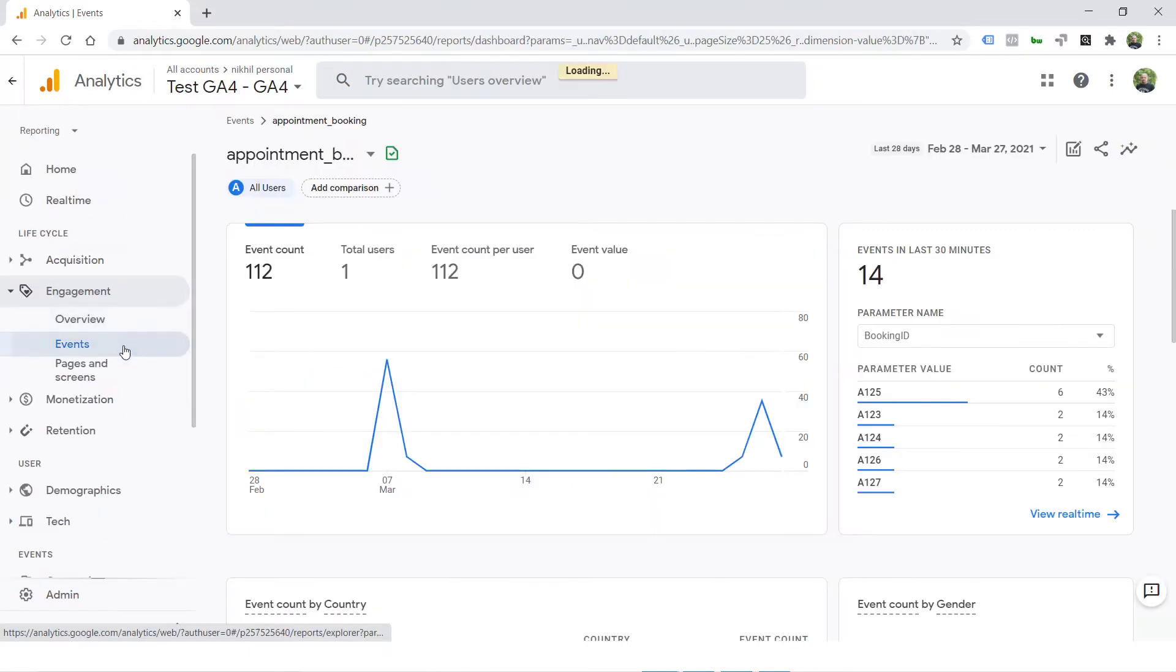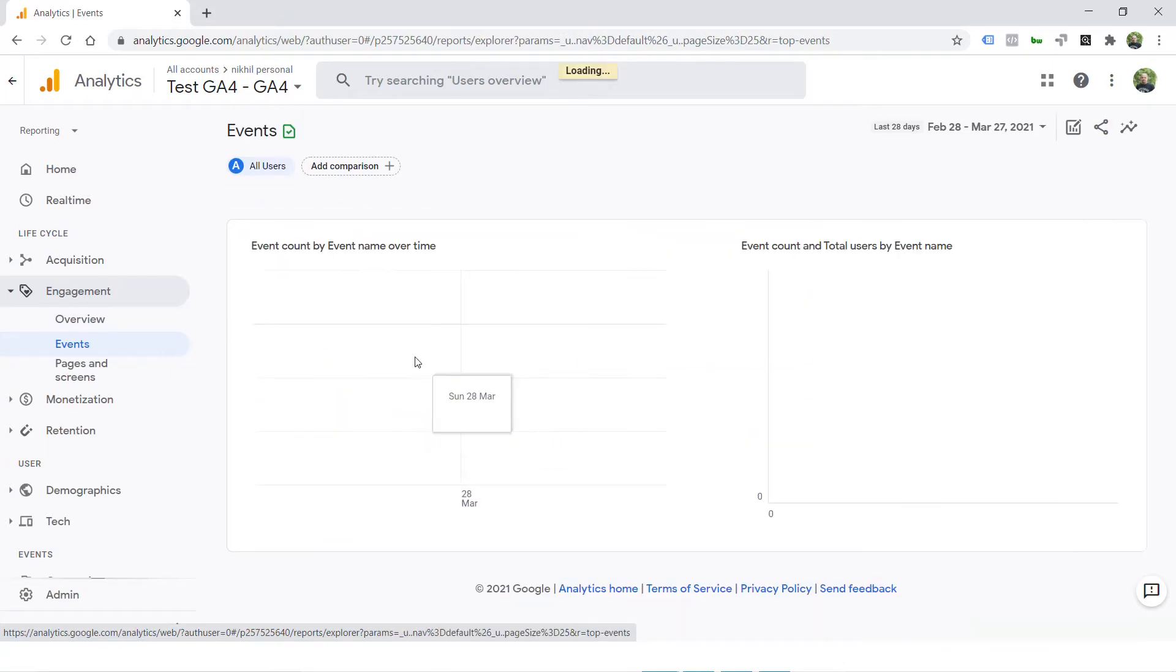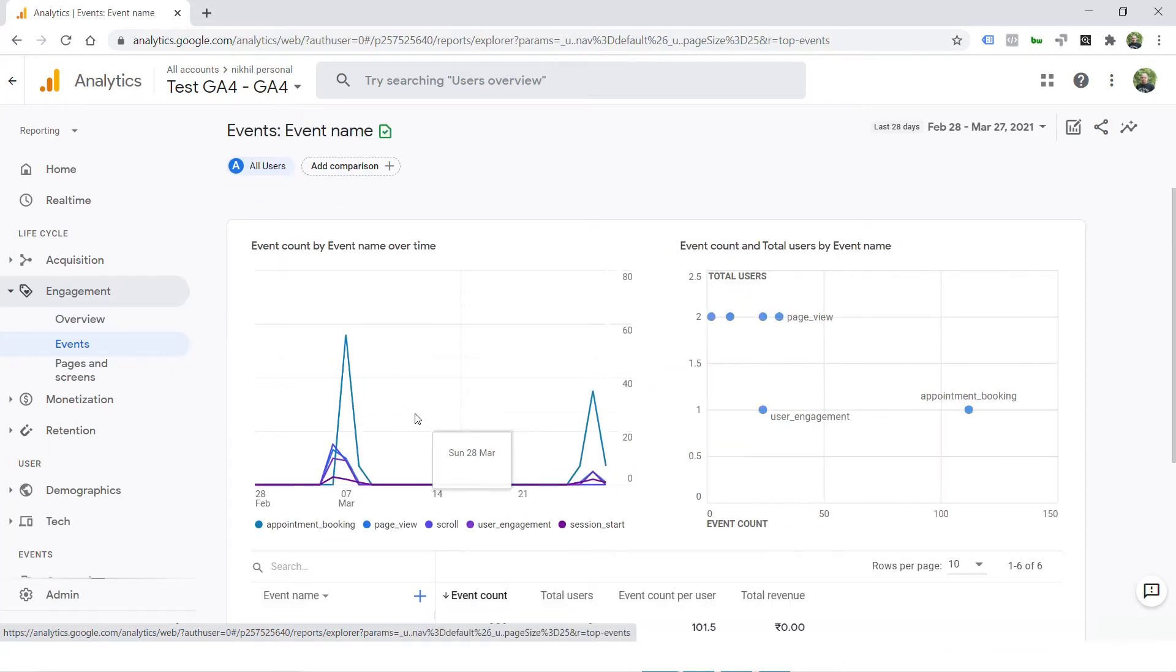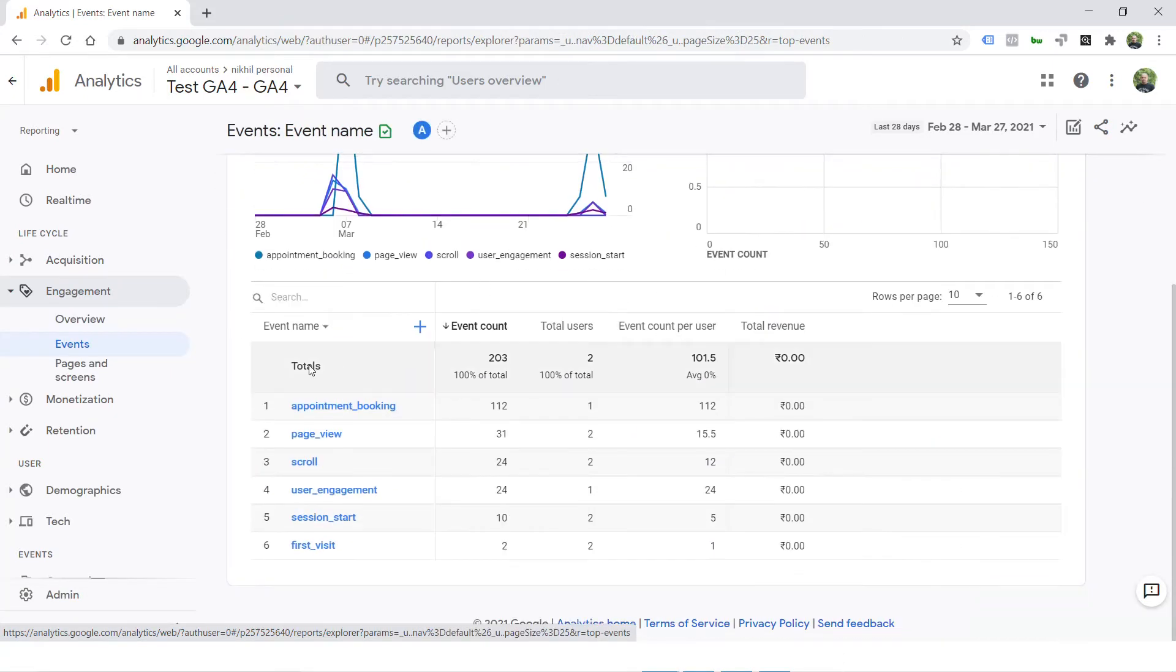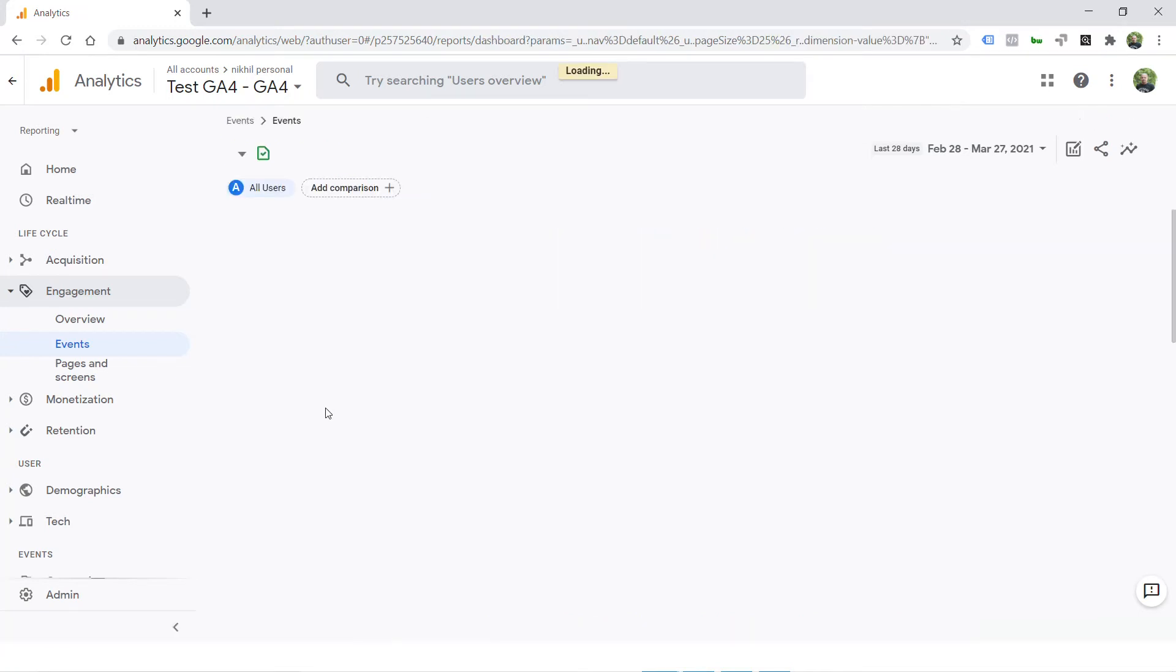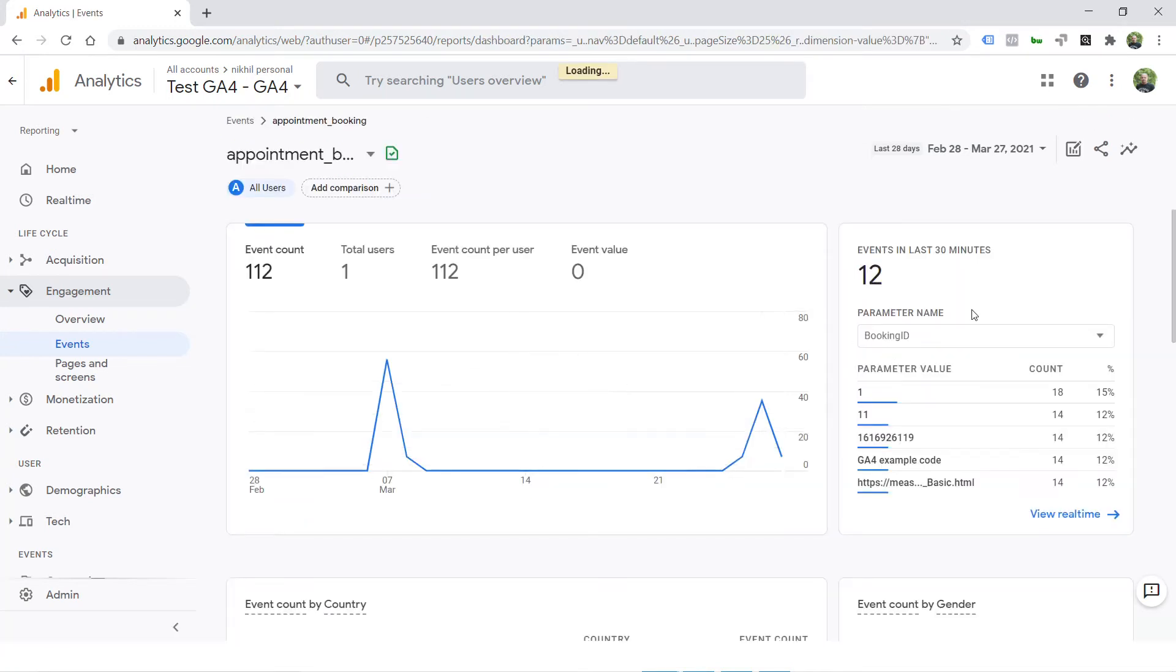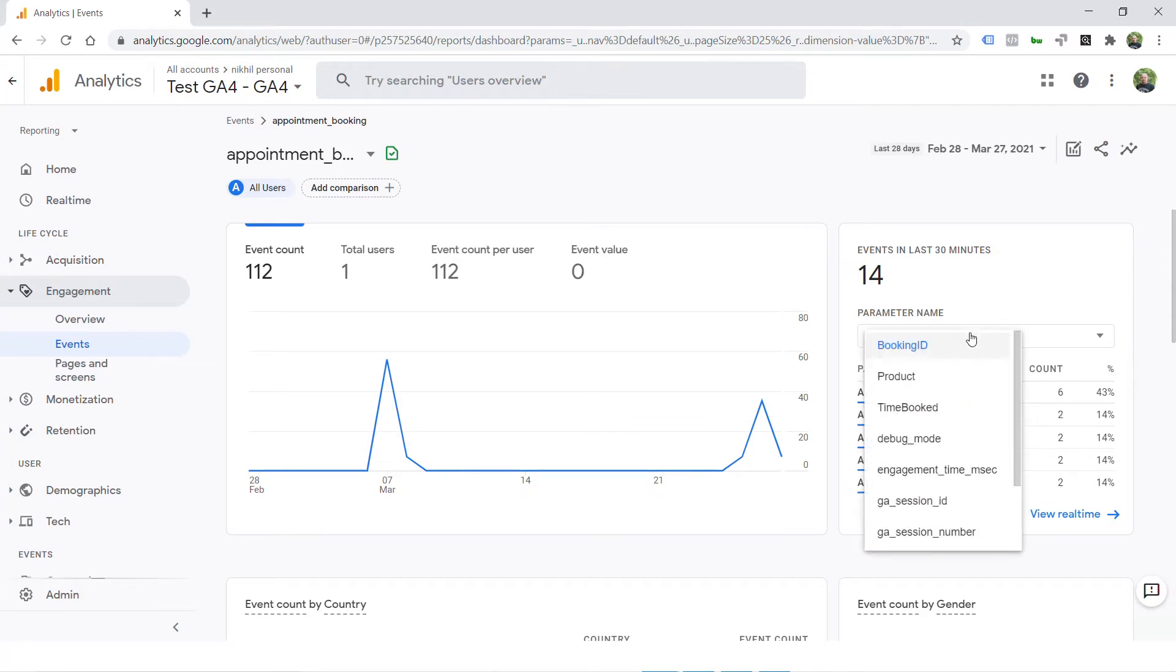When it comes to GA4, if you navigate to events, here is the event we are talking about. Appointment booking, you click on that and inside that you will see parameters which are captured for the event: booking ID, product, time booked, etc.